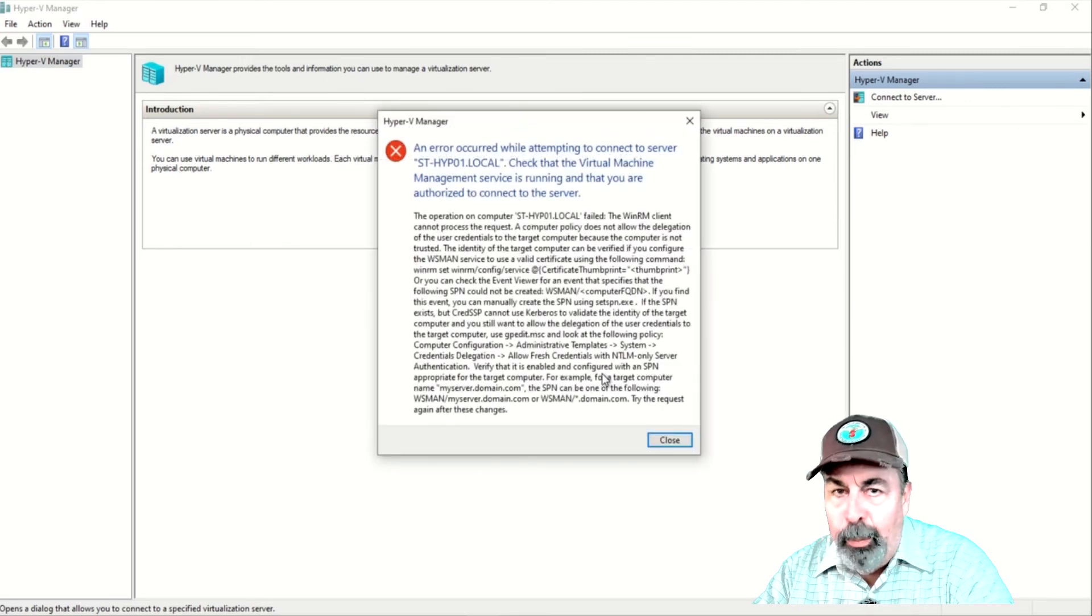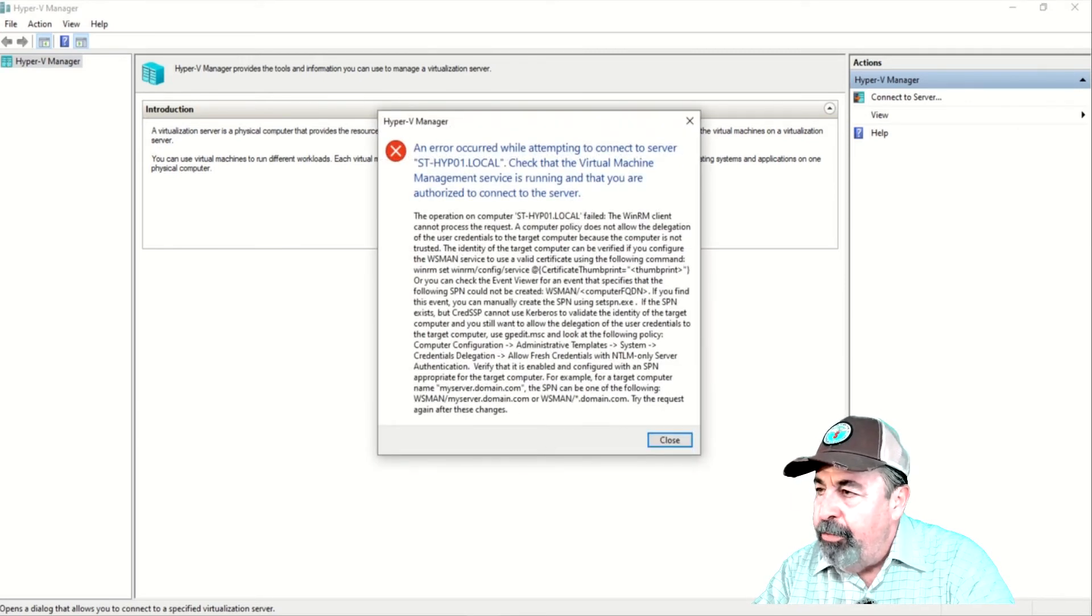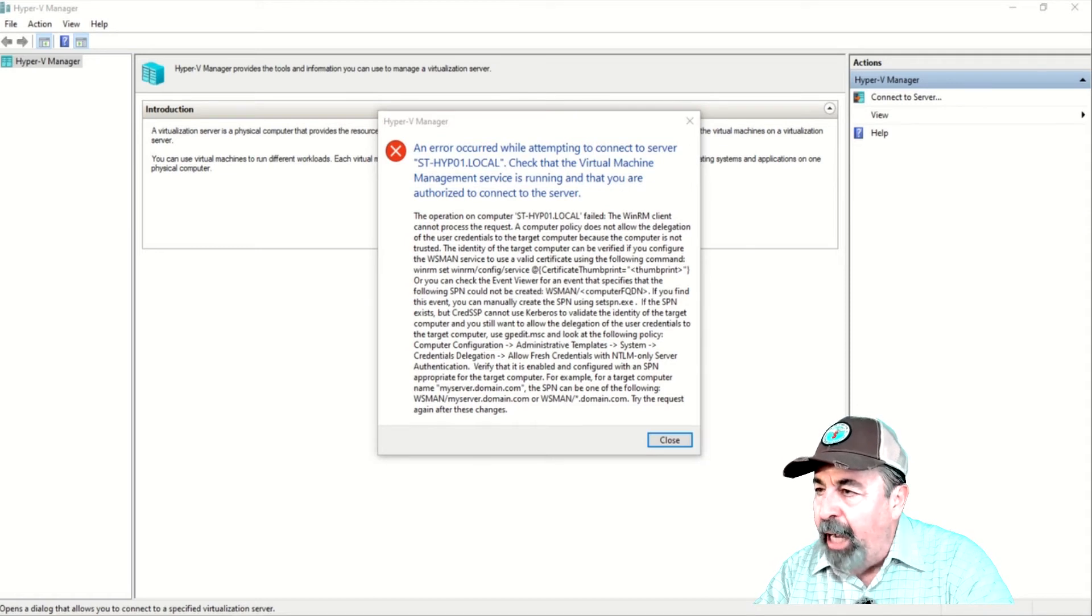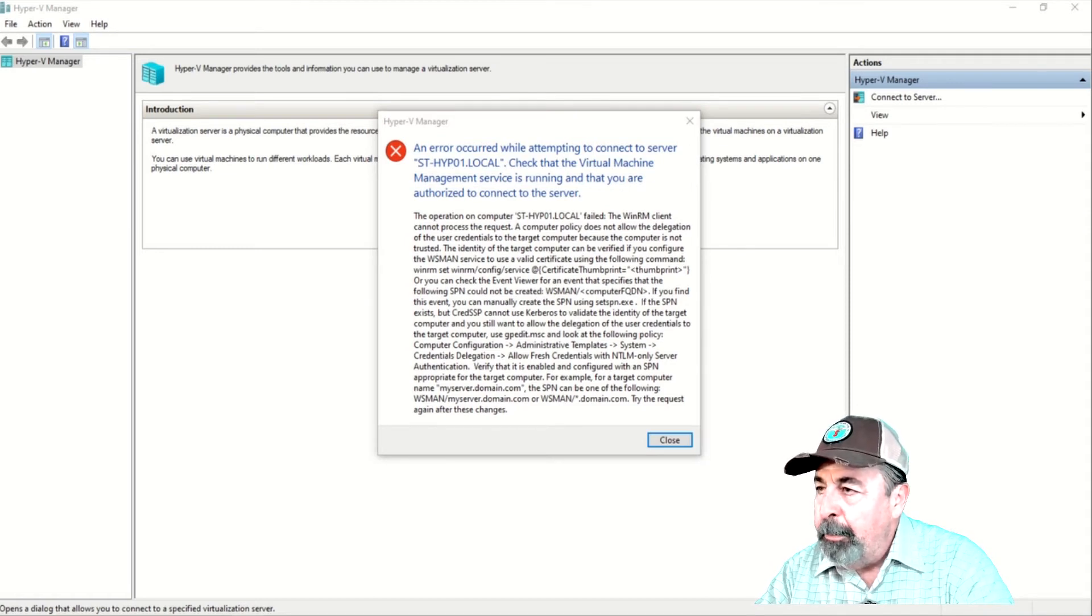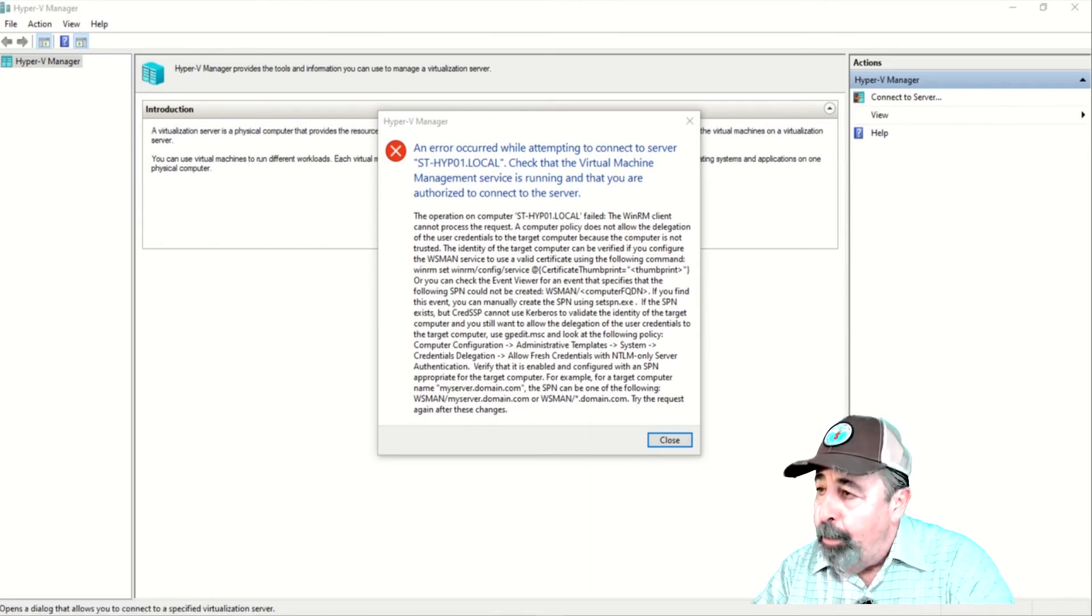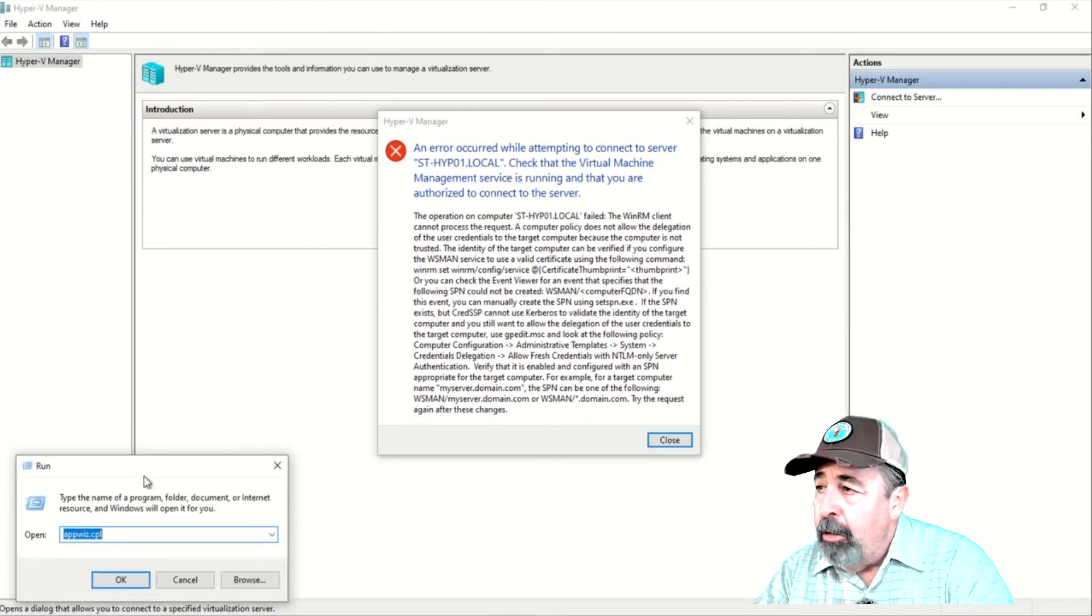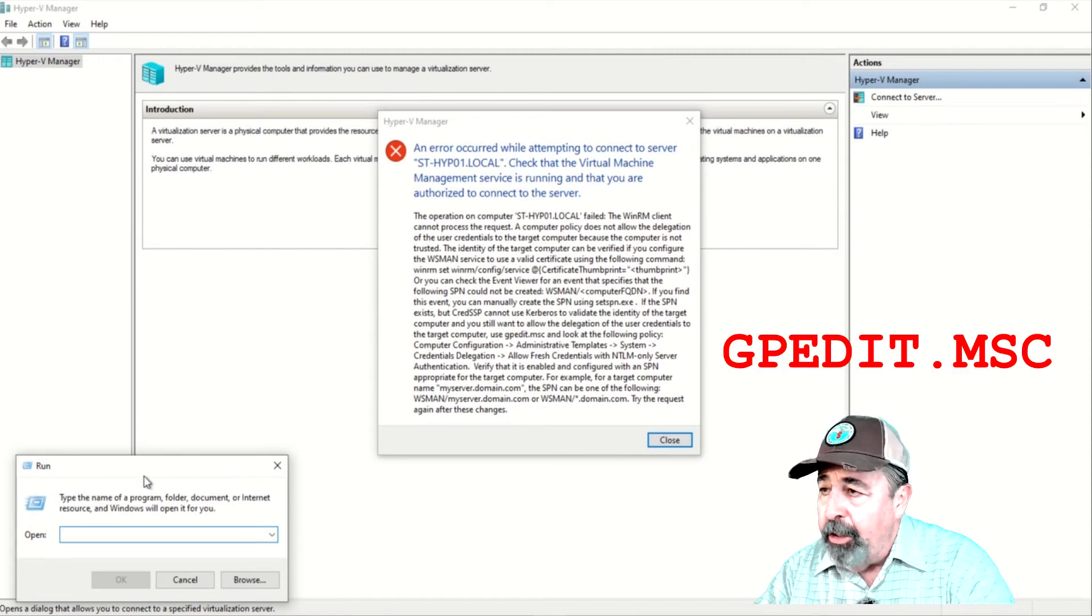And we get this really long error message. But you see at the bottom of the message, it tells you exactly what you need to do. We need to run gpedit.msc to configure credentials delegation.